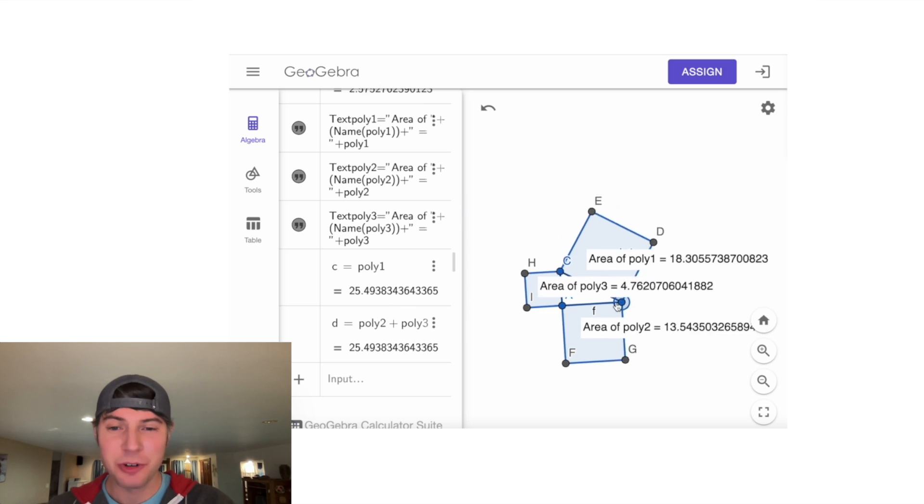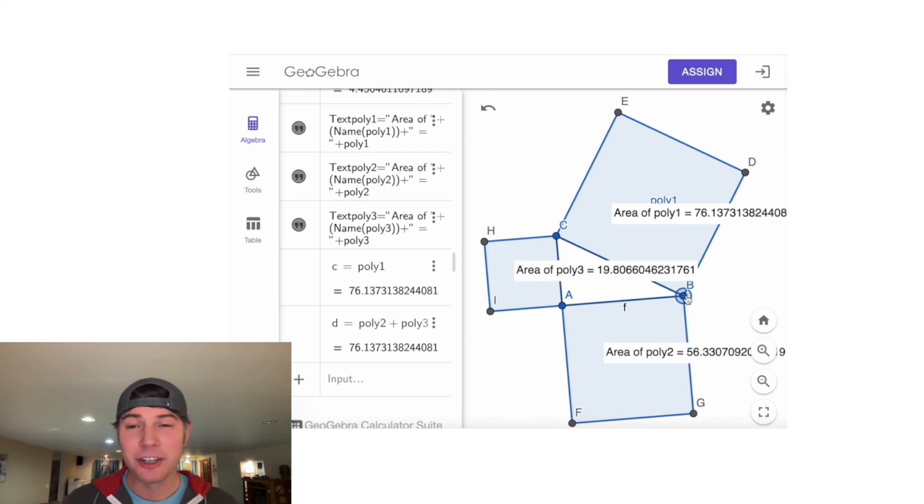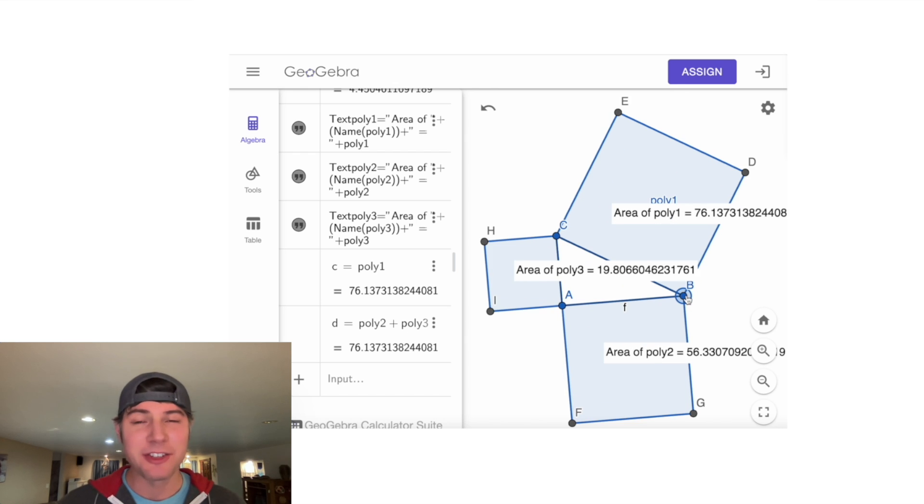So it's not a proof, but it's a pretty cool demonstration of the Pythagorean theorem. I feel a little bit more familiar with GeoGebra. I hope you guys do too. How exciting!